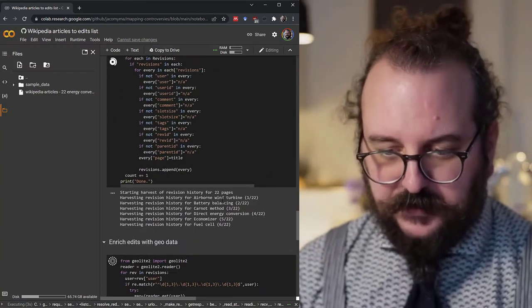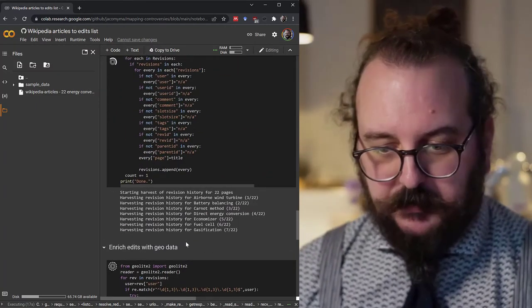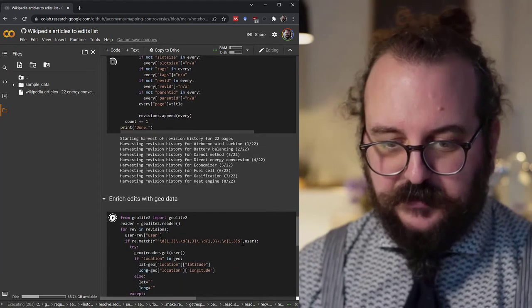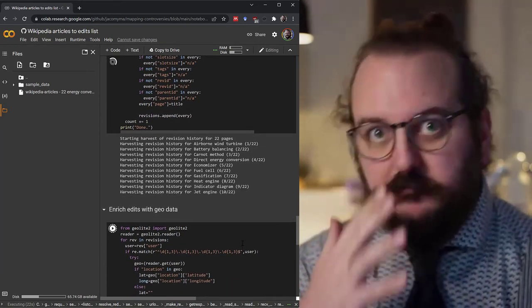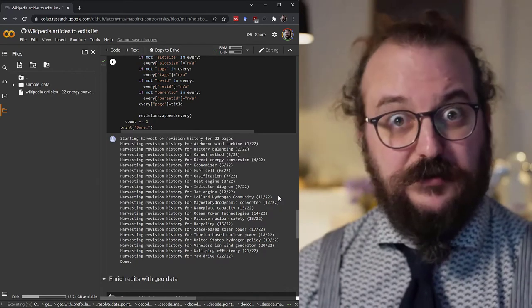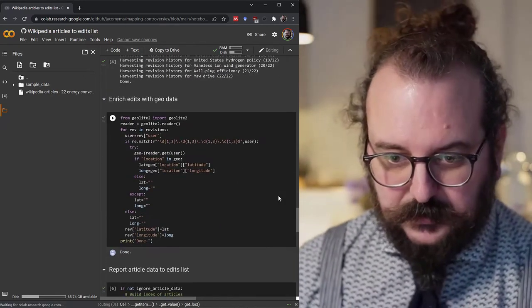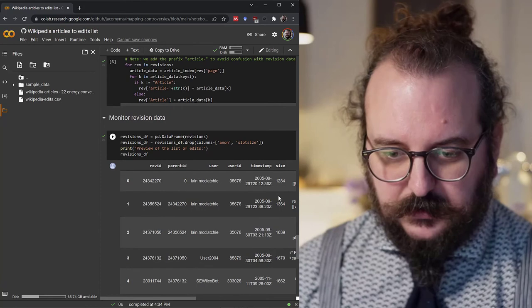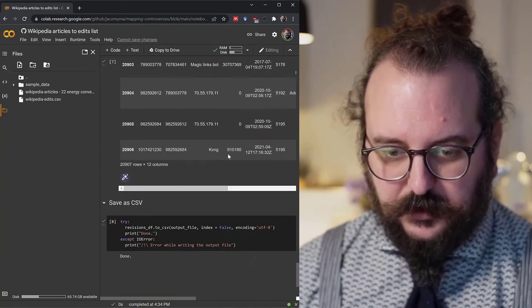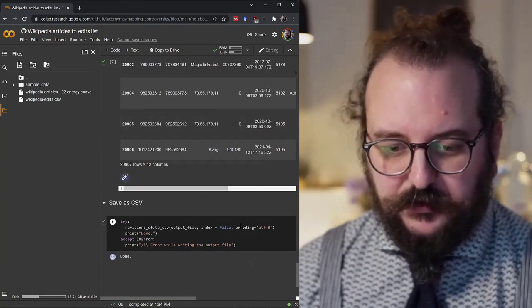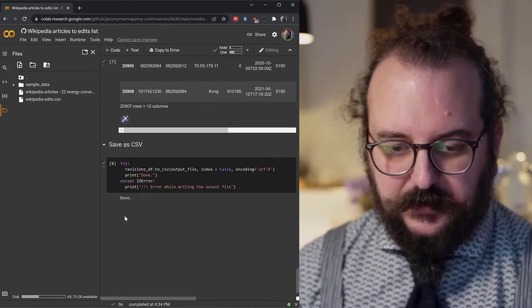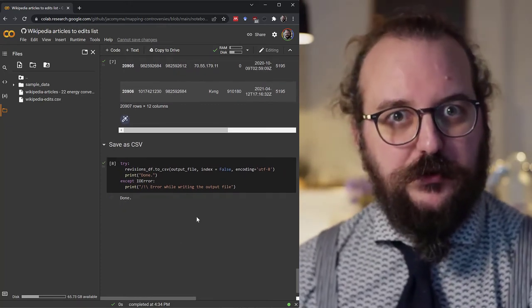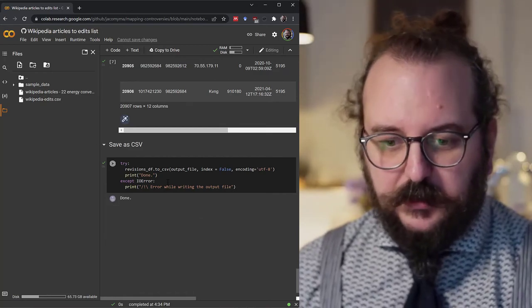So now it's harvesting the list of Wikipedia articles. As you can see, it takes some time. Now it's done. This is an output for you to monitor if it's good or not. And then this is the last cell. It says done, so the whole notebook has given its results.